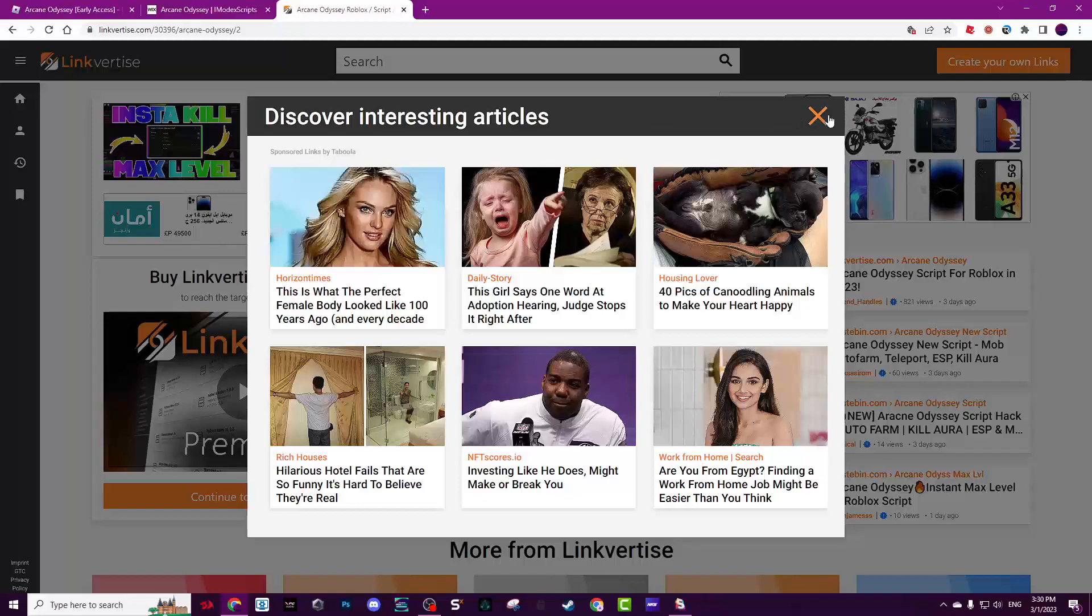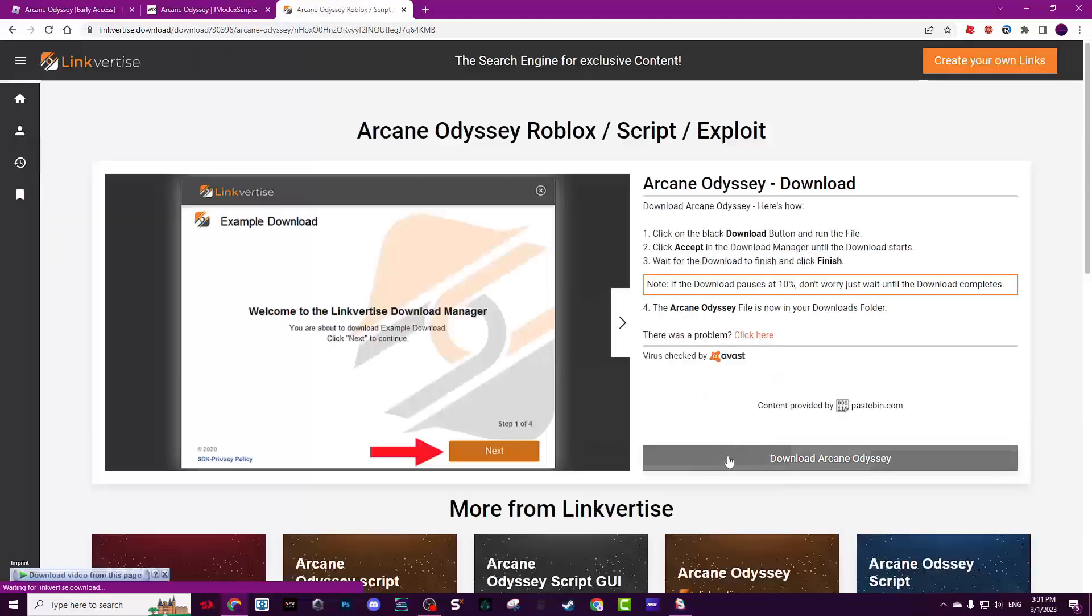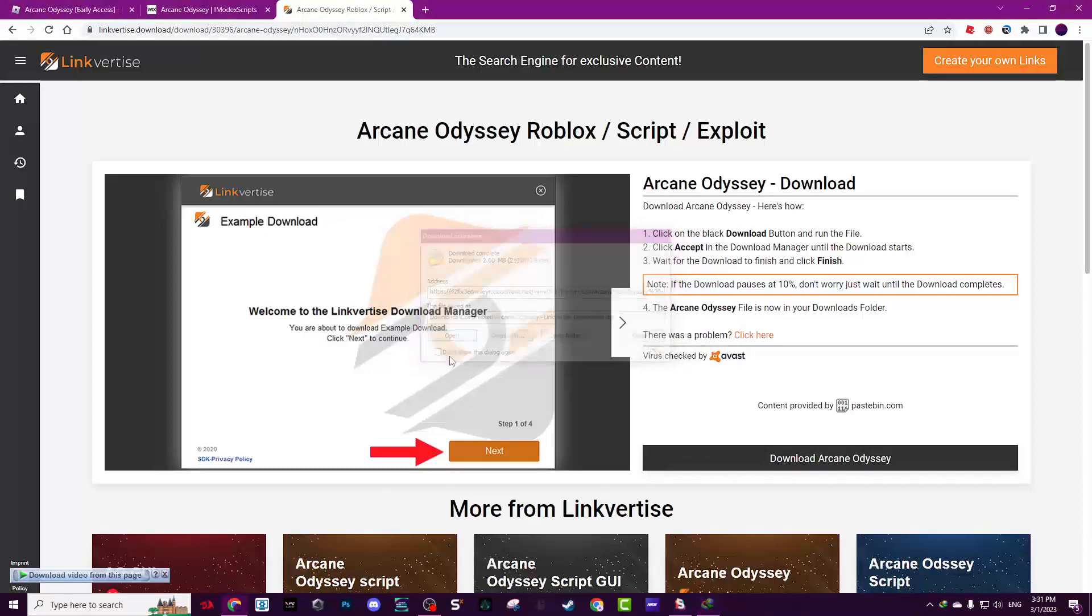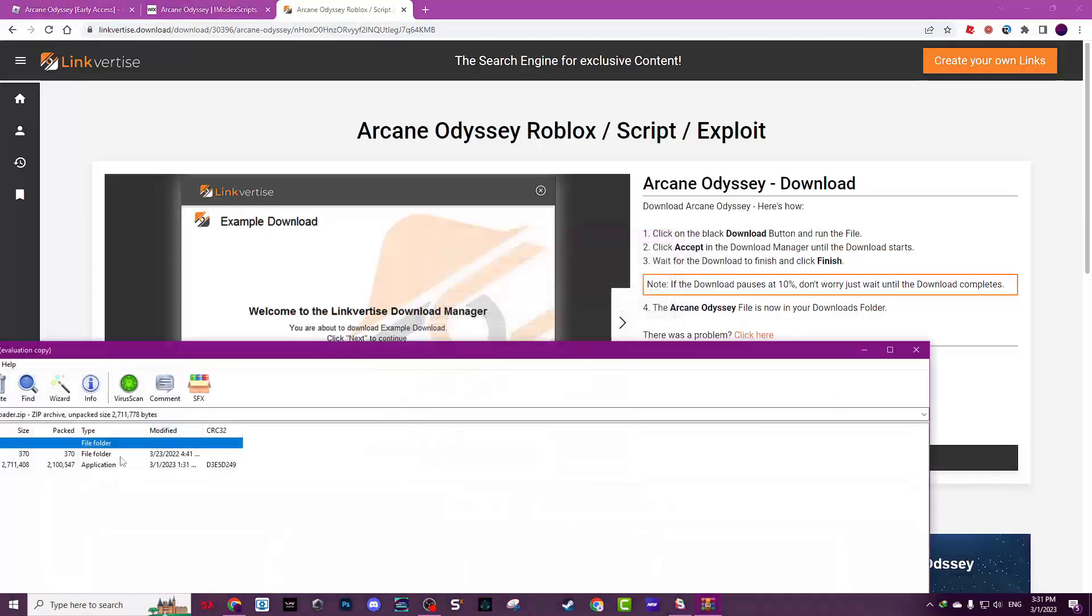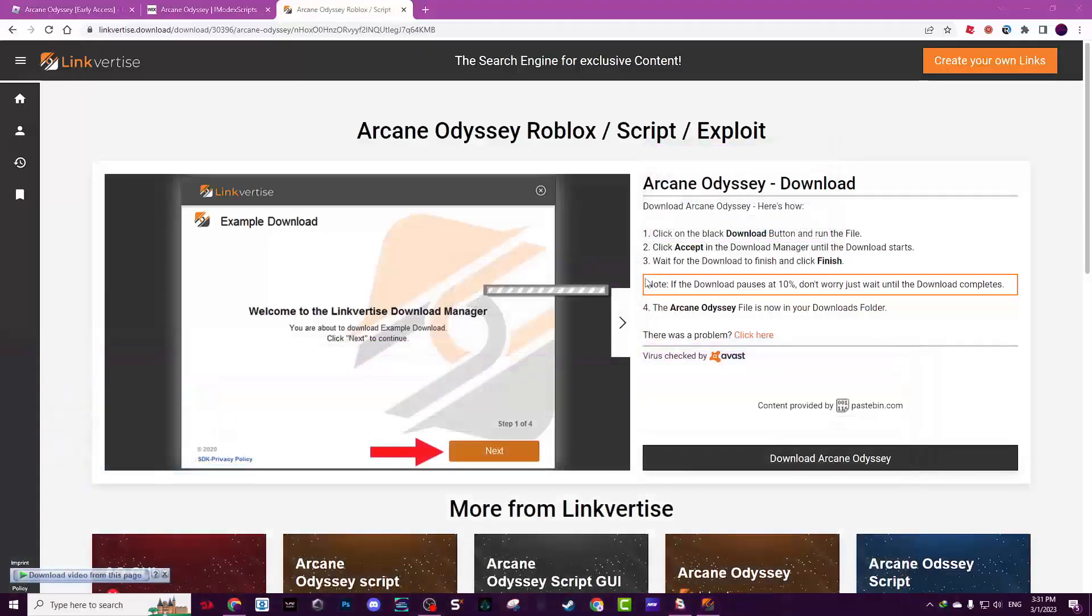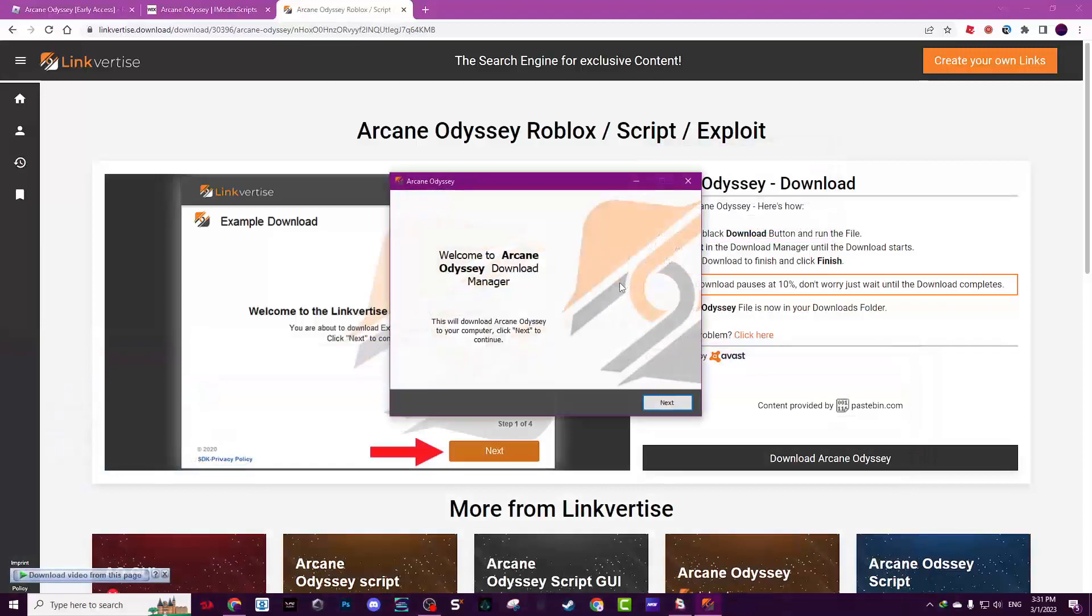Now click download Arcane Odyssey. Don't worry, it's verified and checked by antivirus as you can see. Click download, open. You won't see this, click OK, next.